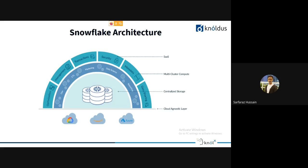This is the Snowflake architecture. The underlying cloud provider can be Google, Amazon, or Azure. Above that, you get a centralized storage layer — S3 in case of Amazon, Azure Blob Storage for Azure, Google Cloud Bucket for Google. Above this centralized storage, you can create N number of virtual warehouses, which are groups of nodes that process data from the centralized storage.